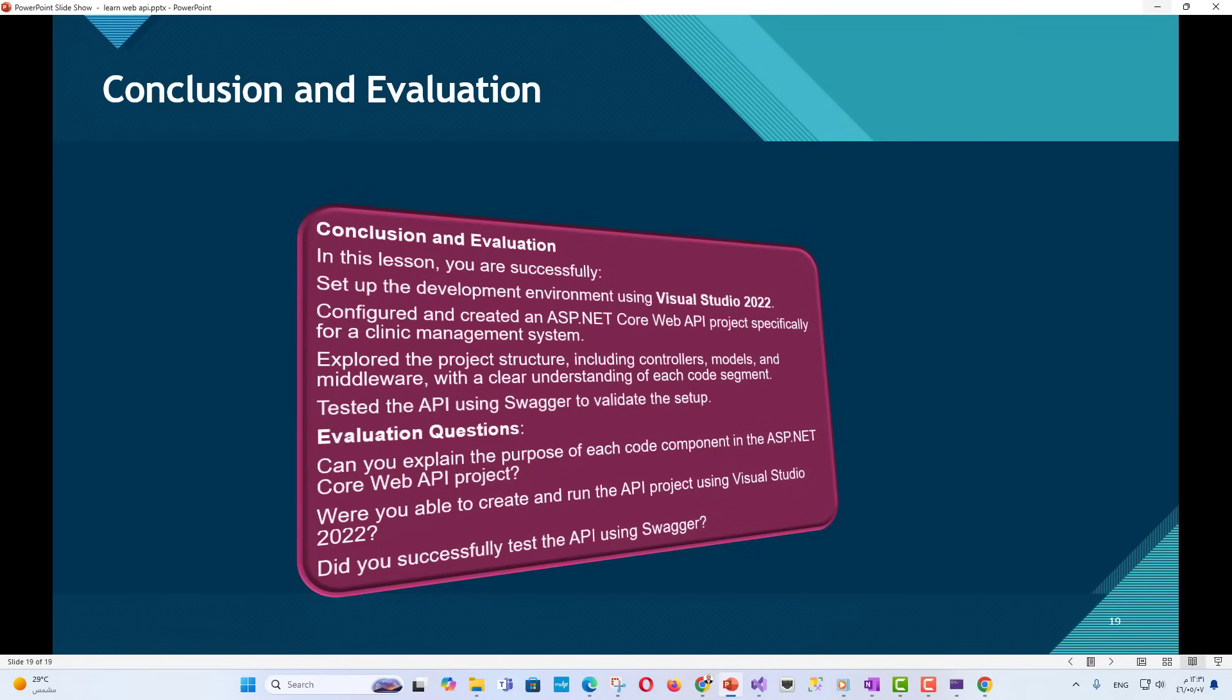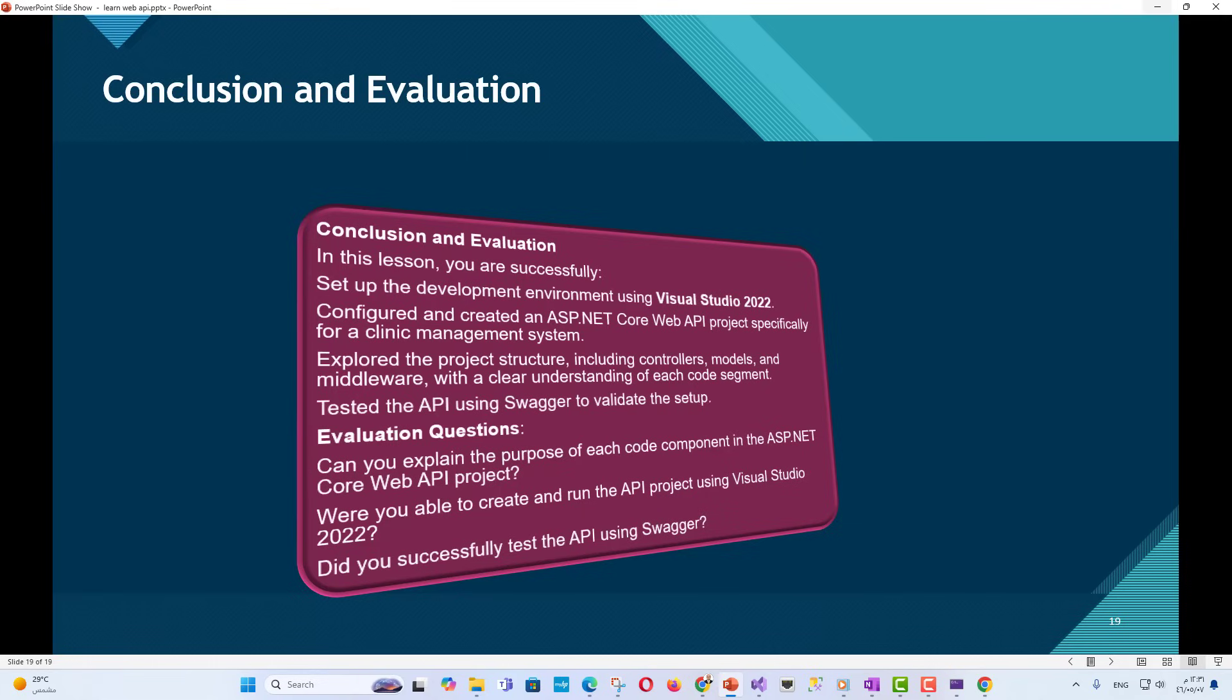Next steps. In the next lesson, we'll dive into HTTP methods and routing to implement CRUD operations for clinic data. You'll learn how to create fully functional endpoints for managing patients, appointments, and other clinic-specific entities progressing toward a complete clinic management API.